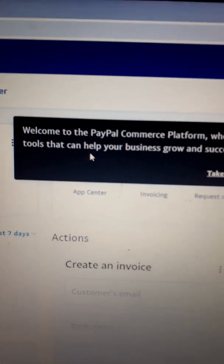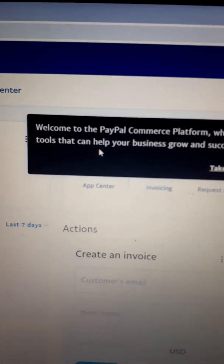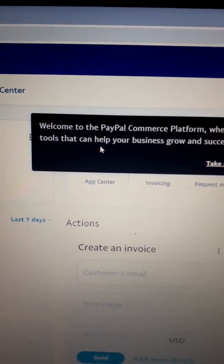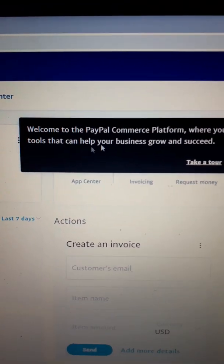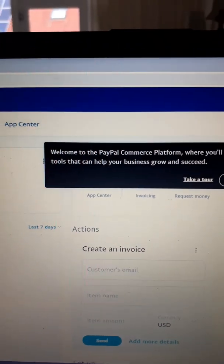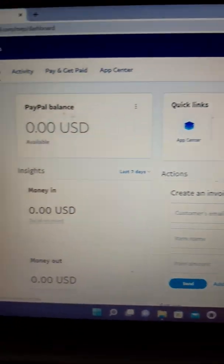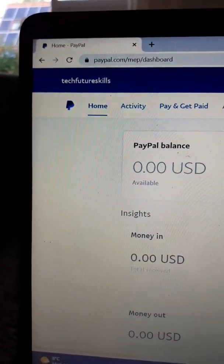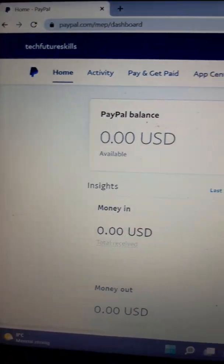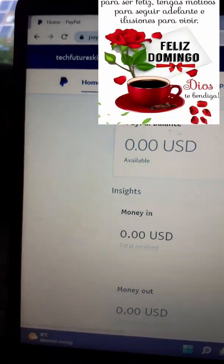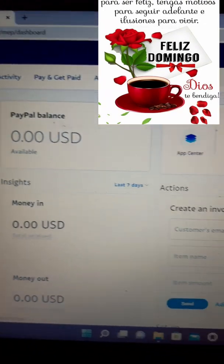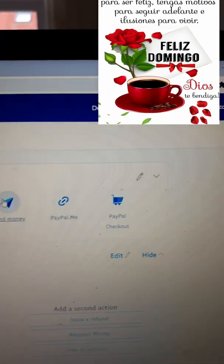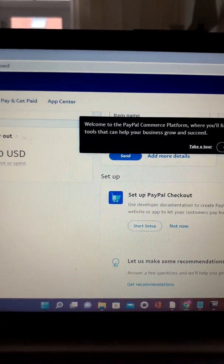Your account has now been created. As you can see, it says: 'Welcome to PayPal Commerce Platform, where you find tools that can help your business grow and succeed.' So you have formally created your PayPal account. That's it — see you in the next video, guys!